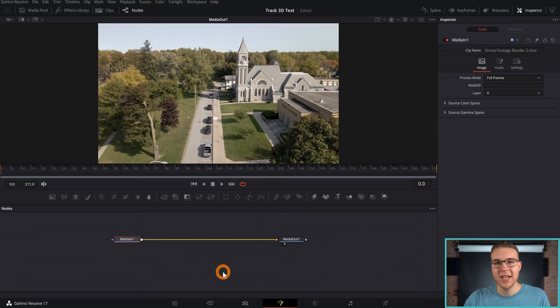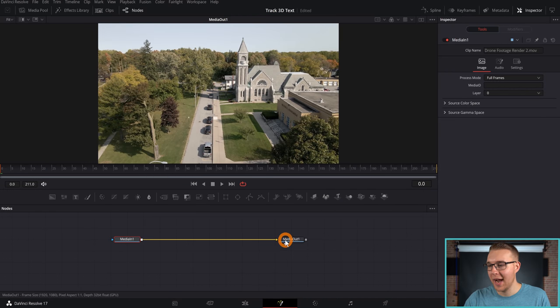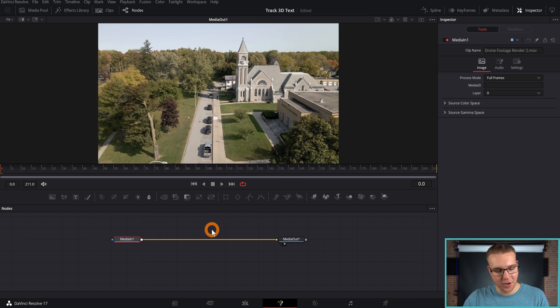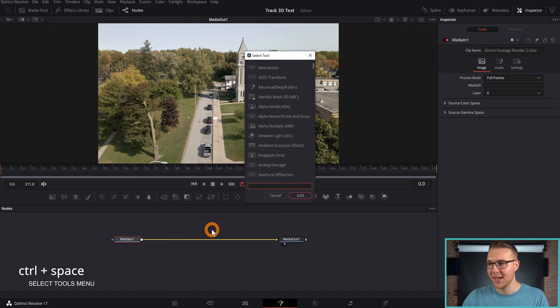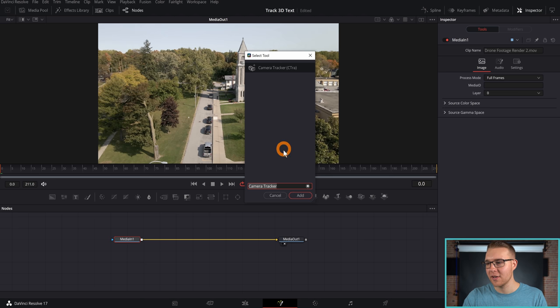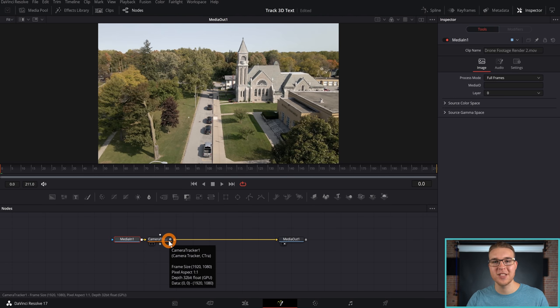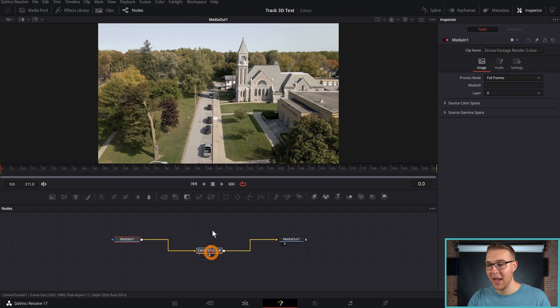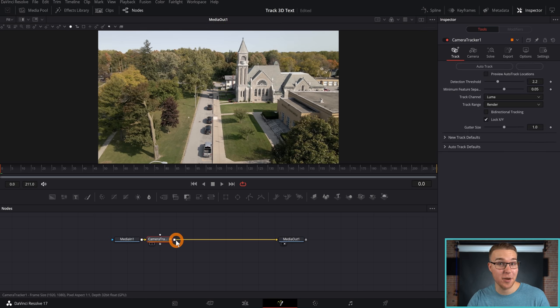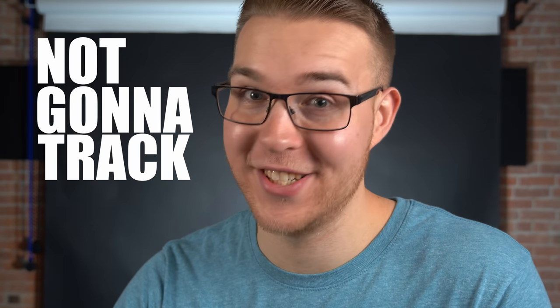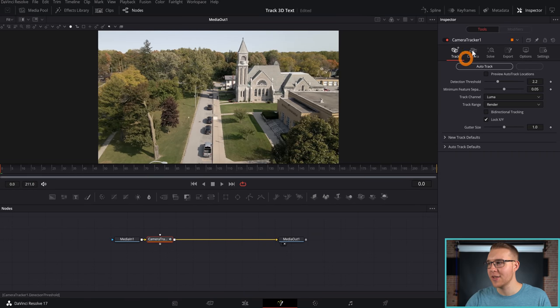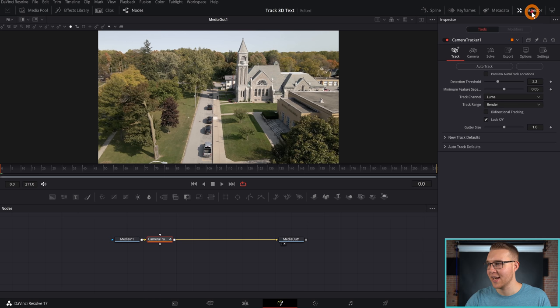So inside of Fusion, we have our Media In 1 right here and our Media Out 1. Now the first thing I want to do is I'm going to add in the Camera Tracker. So I'm going to hit Control and Spacebar to pull up my Select Tools menu right here and type in camera and find Camera Tracker, click on it and hit Add. And then we can just add it in and then just grab it and move it around. Make sure that it's connected because if it is not, then you are not going to track it, Jack.